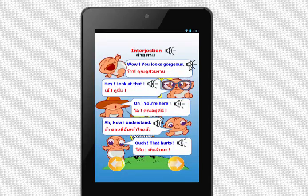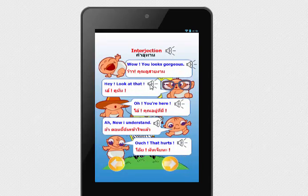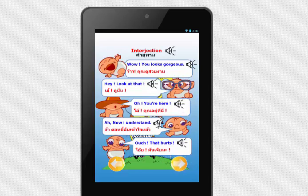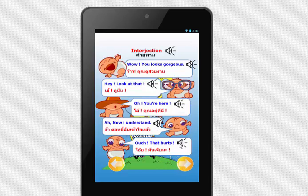Interjection. Wow, you look gorgeous. Hey, look at that. Oh, you're here. Ah, now I understand. Ouch, that hurts.